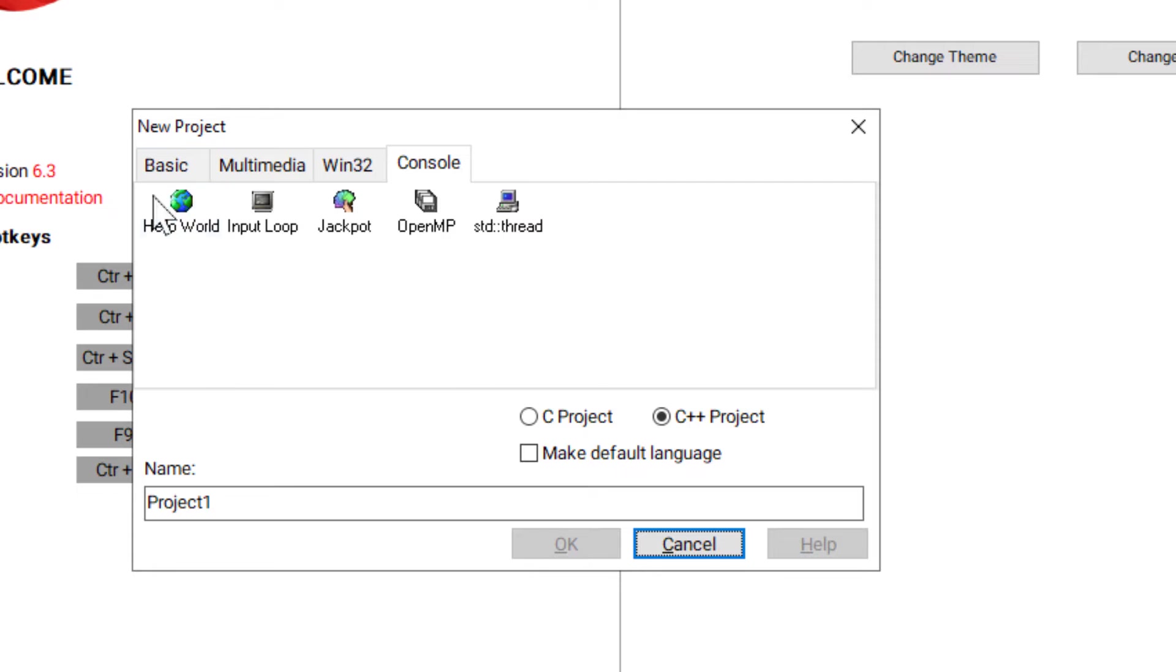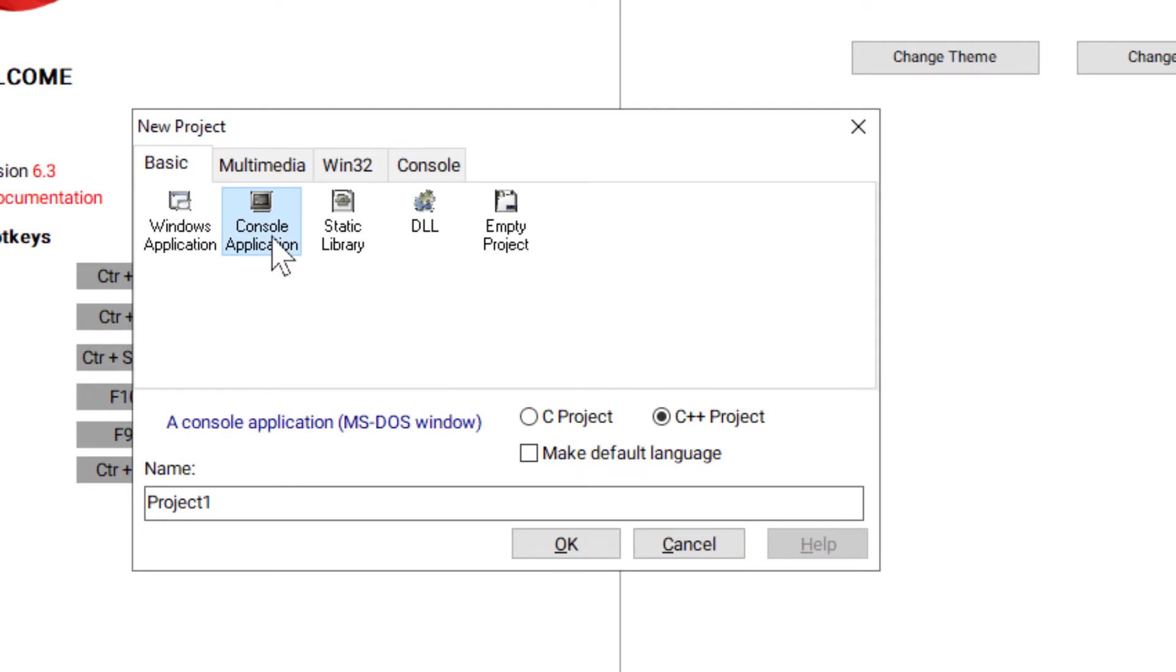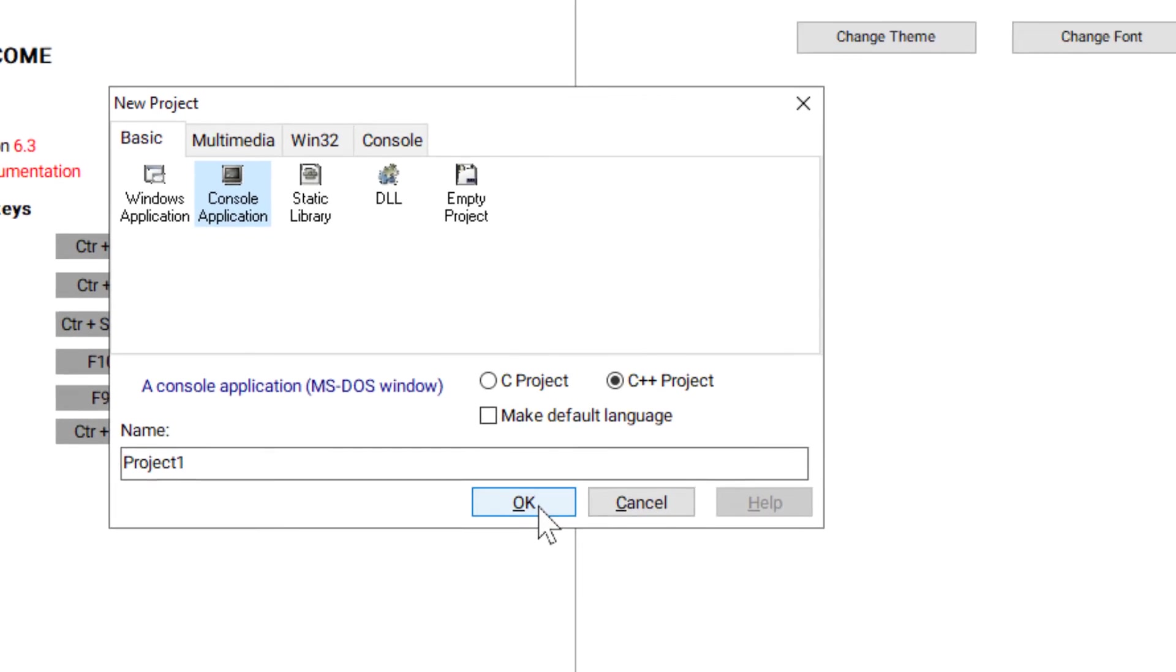I will go back to basic, select the console application and I will keep this name at project 1. I will click on OK.